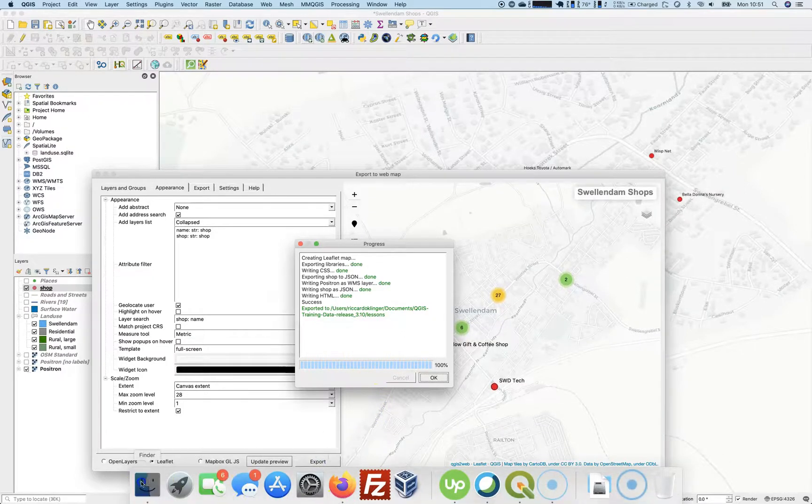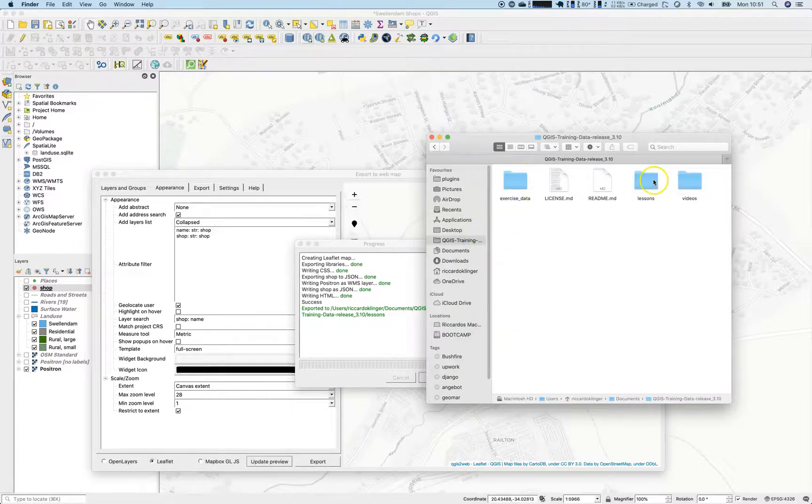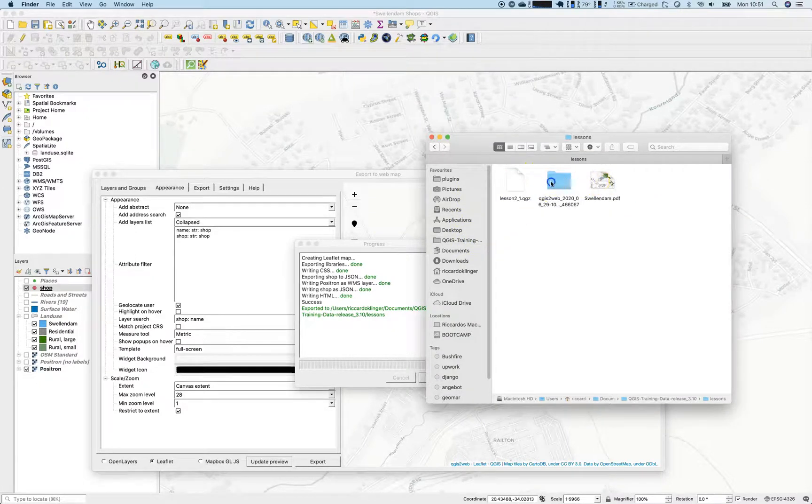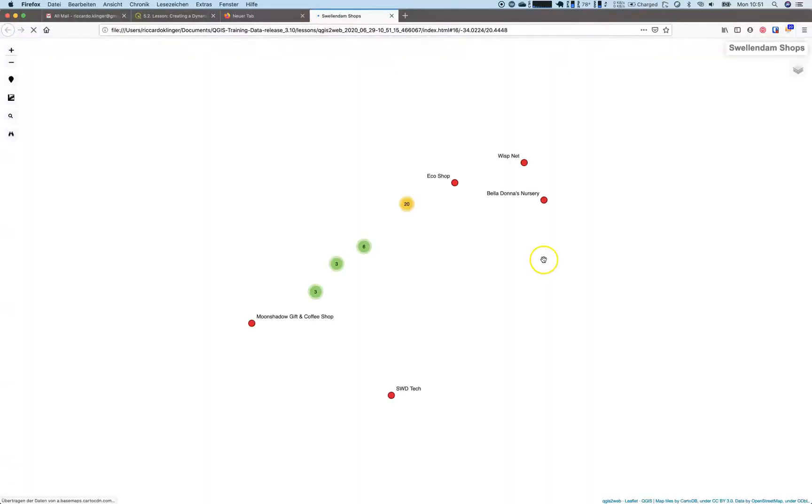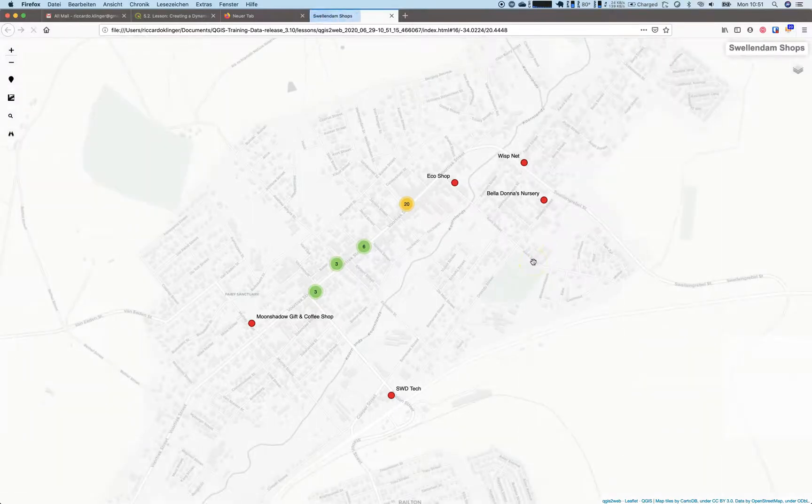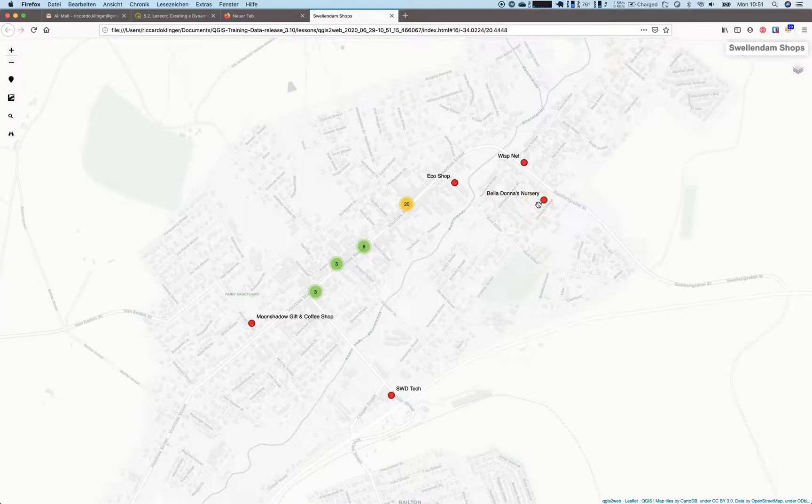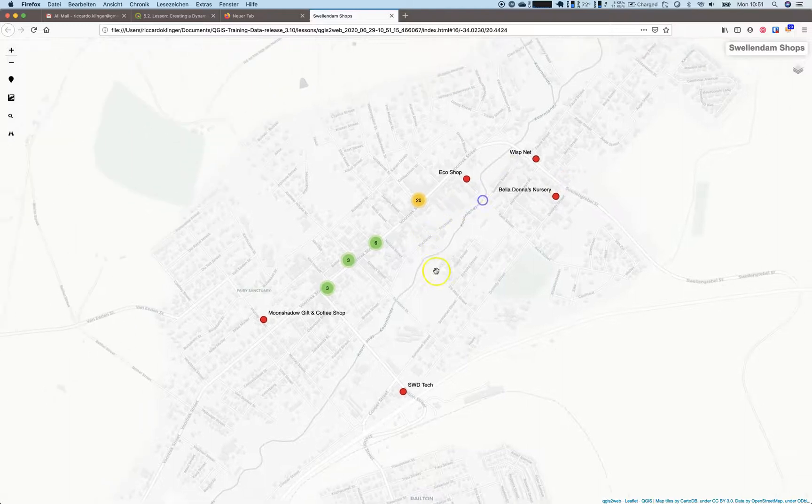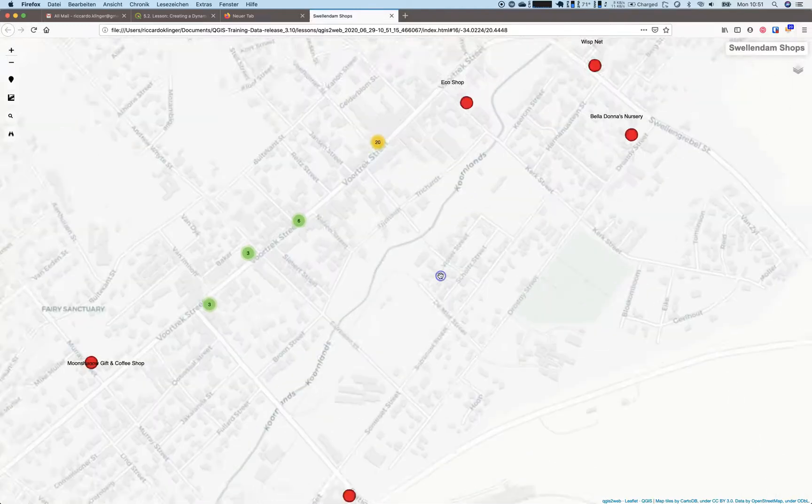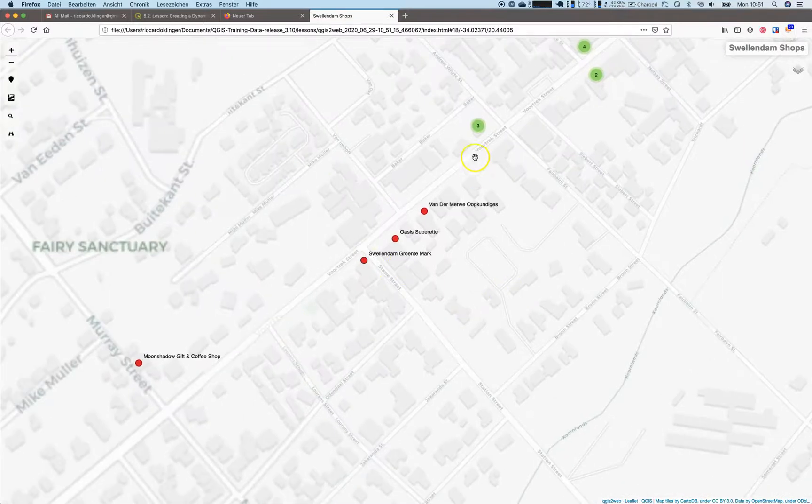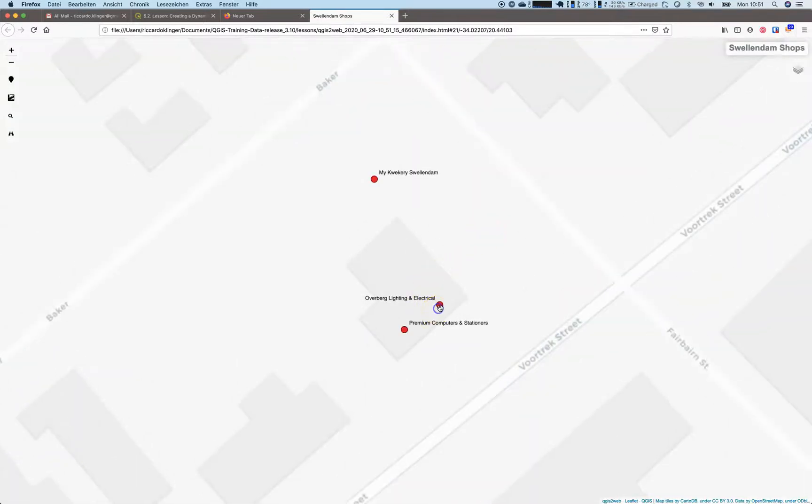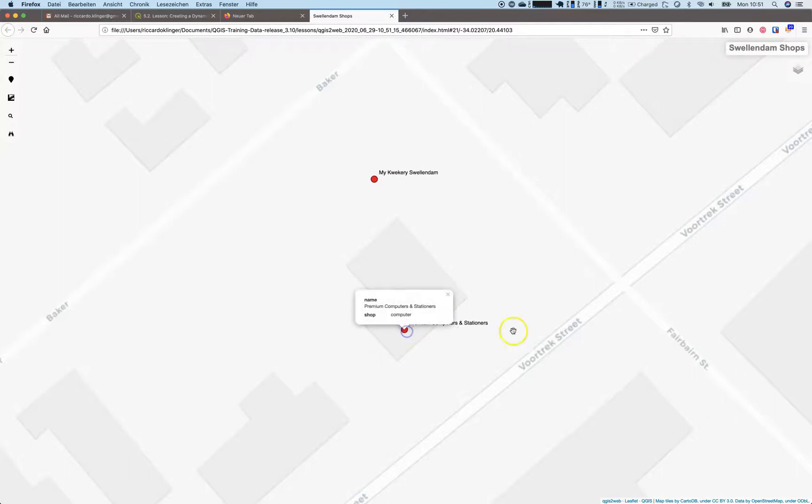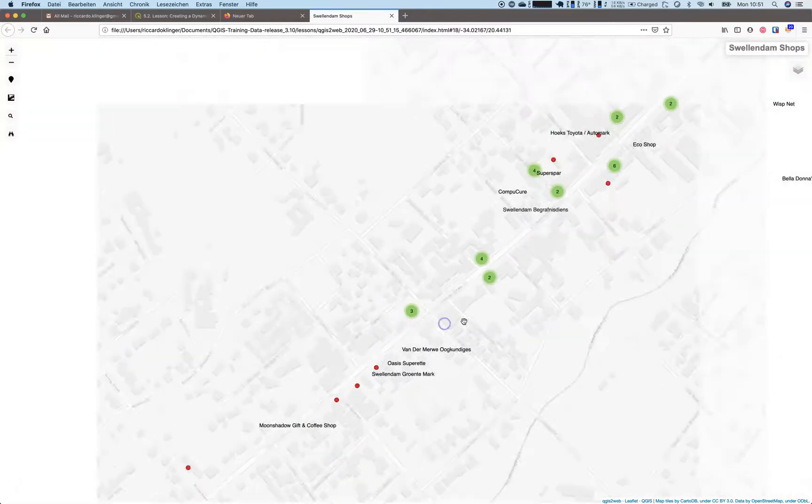Open up the finder or your explorer or whatsoever. Go to the exported session. There's the export folder. It is ugly name, but it will work. Open up index.html. And there it is. Our Swellendam shops map we have exported. You can use this folder, place it on an FTP server or somewhere in the web. And you can easily play with the data inside and explore your custom web map.